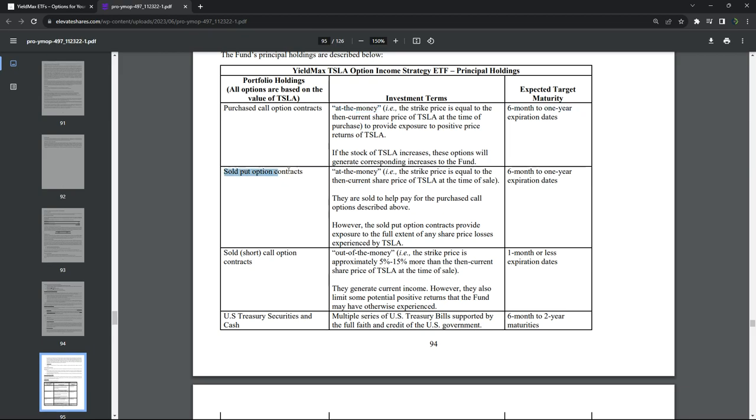Simultaneously, they're selling put options at the money, six to one year out. And then they are also selling call options one month or less until expiration.